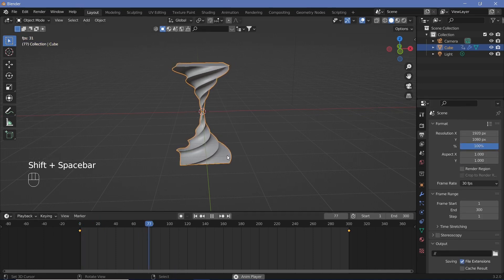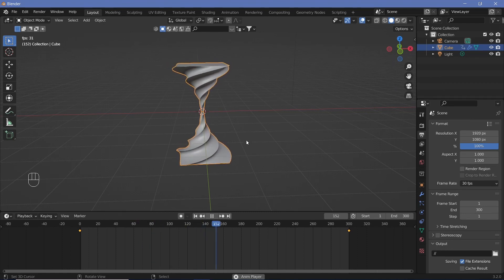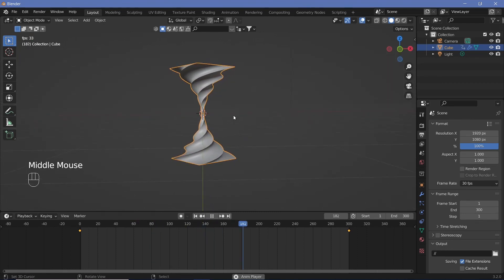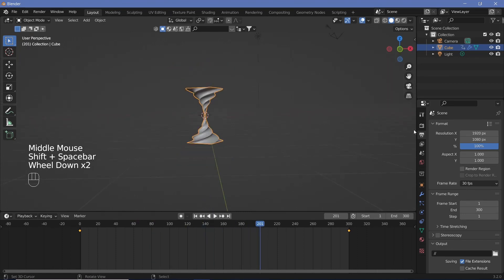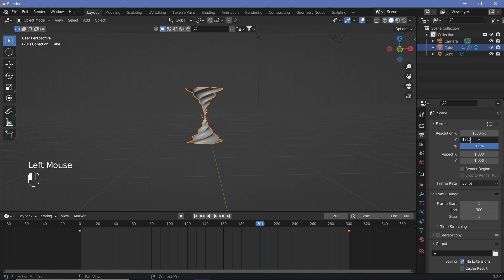Now that we have our animation working fine let's get to the actual texturing. Before that in our output properties we should also be changing our resolution to 1080 and 1920 so that it's in the vertical aspect ratio.